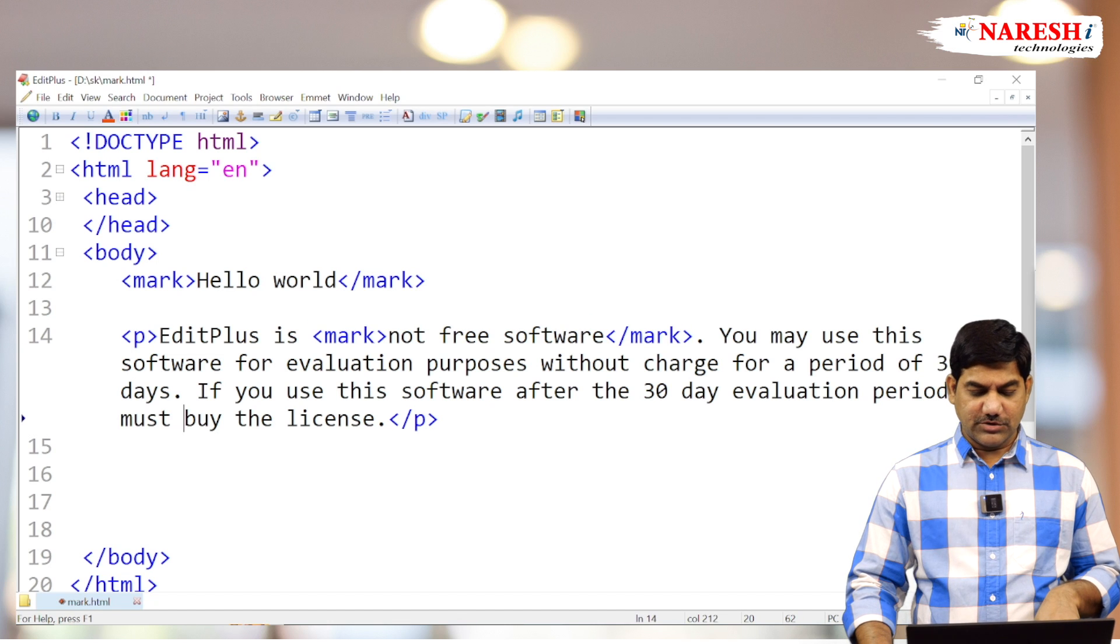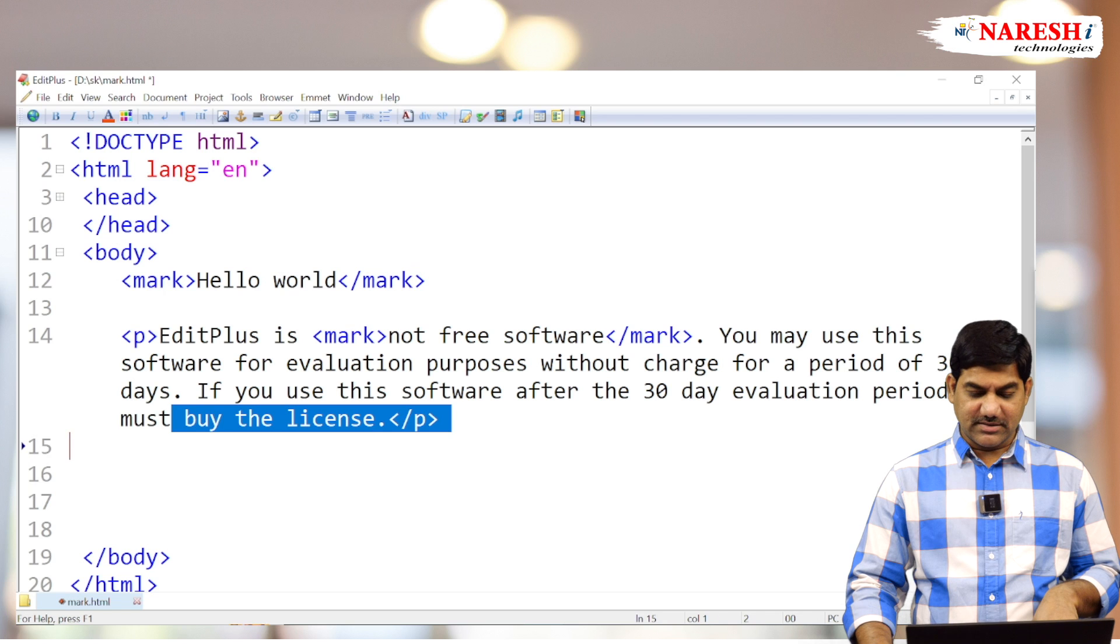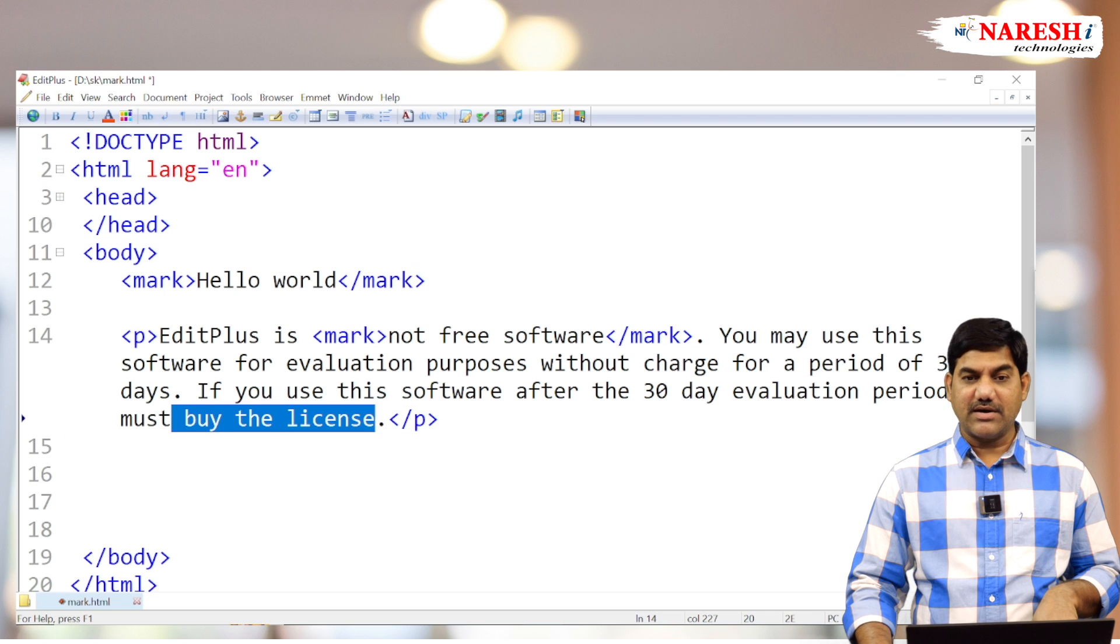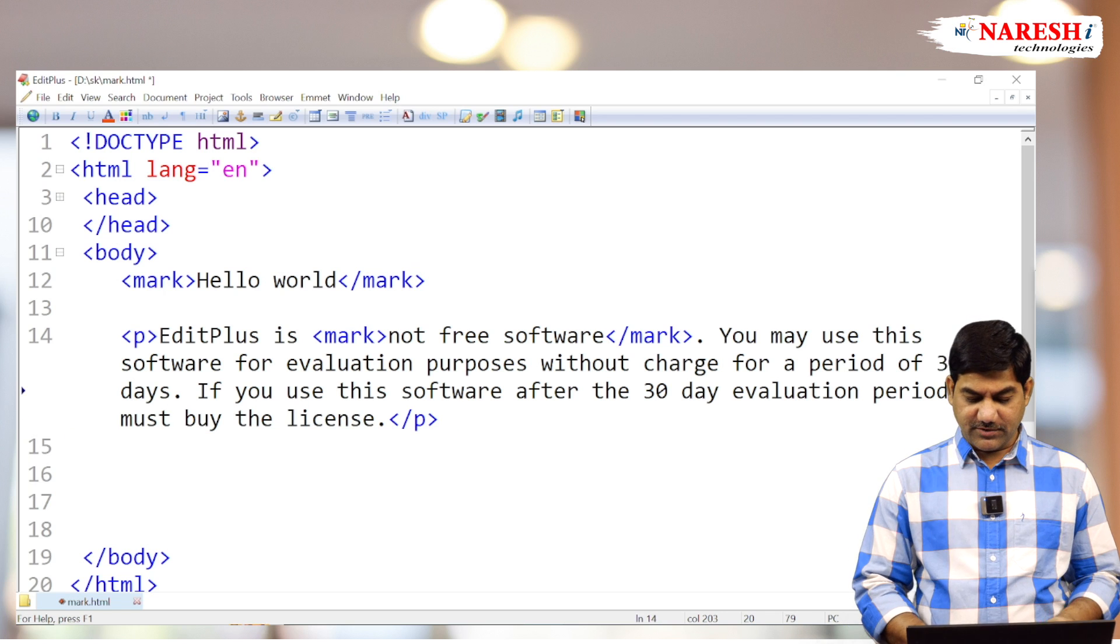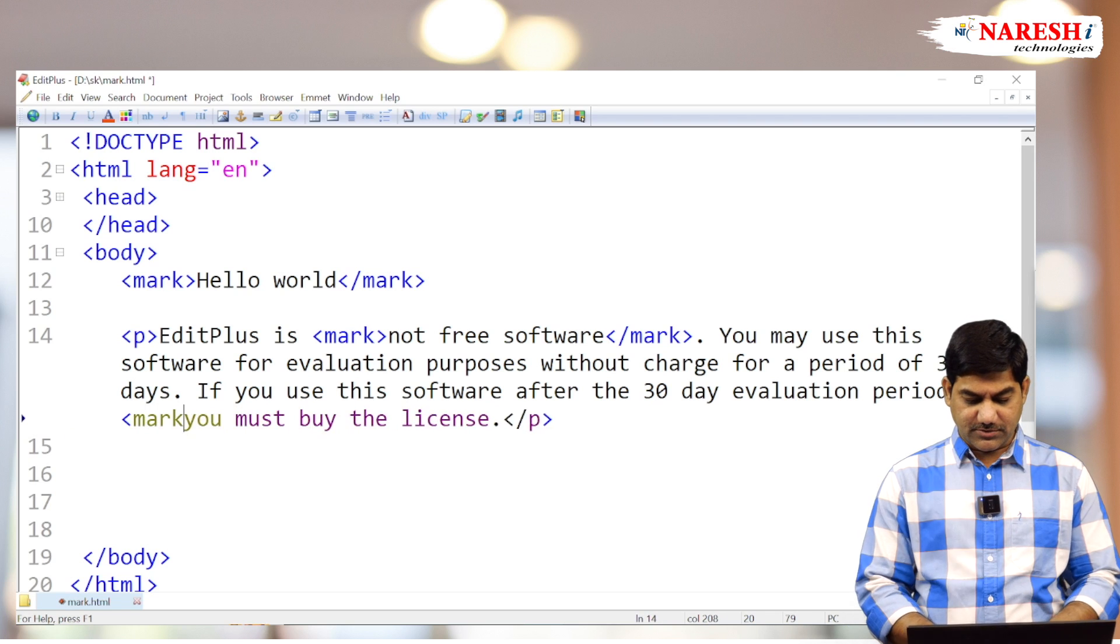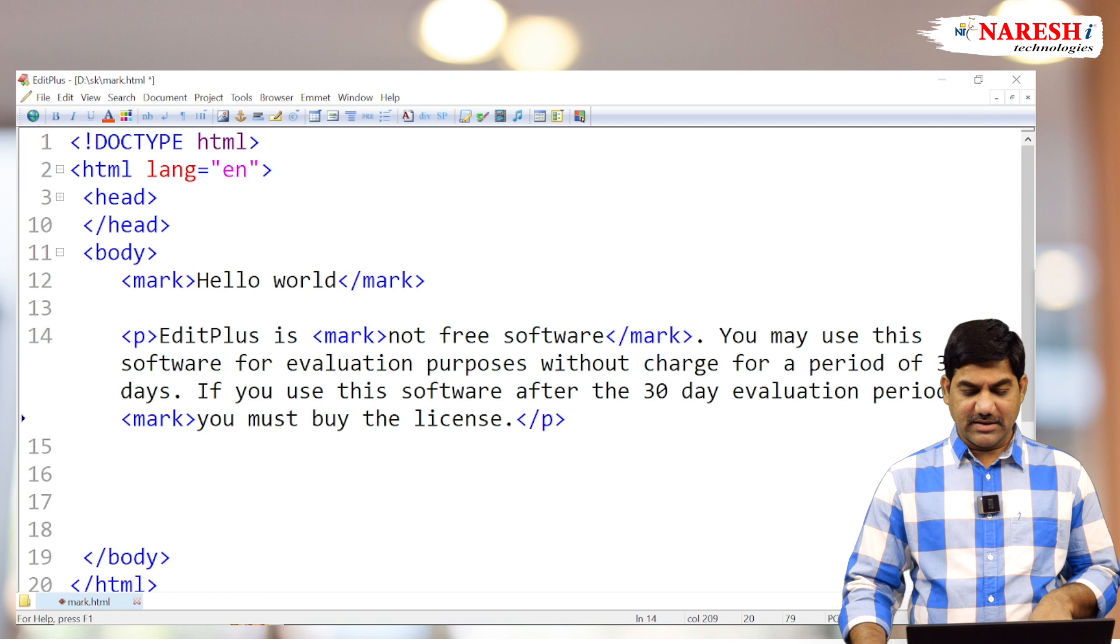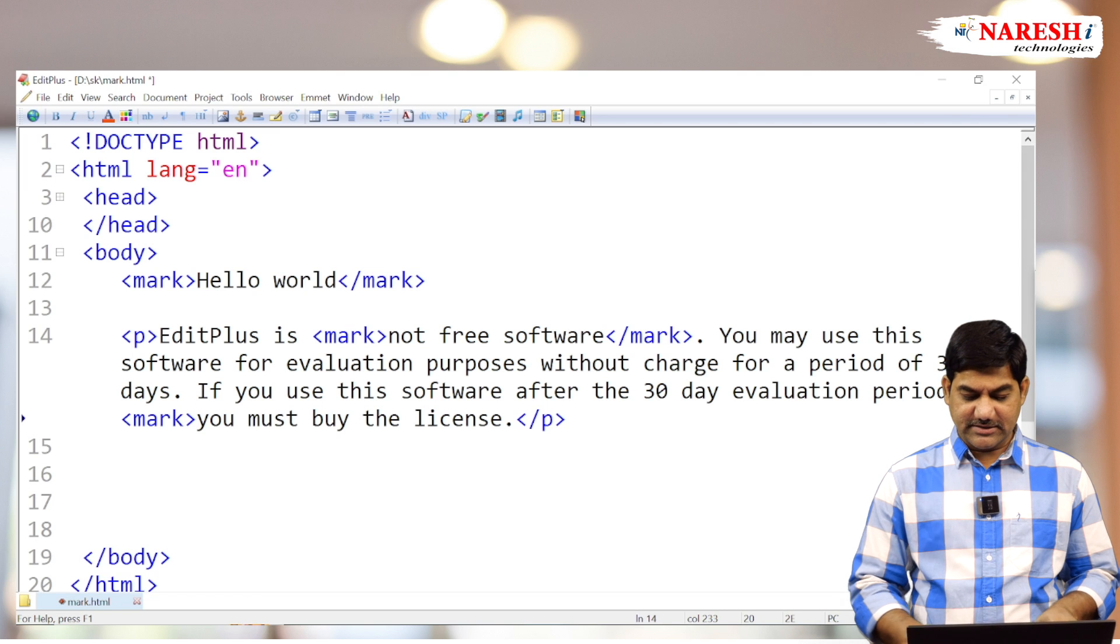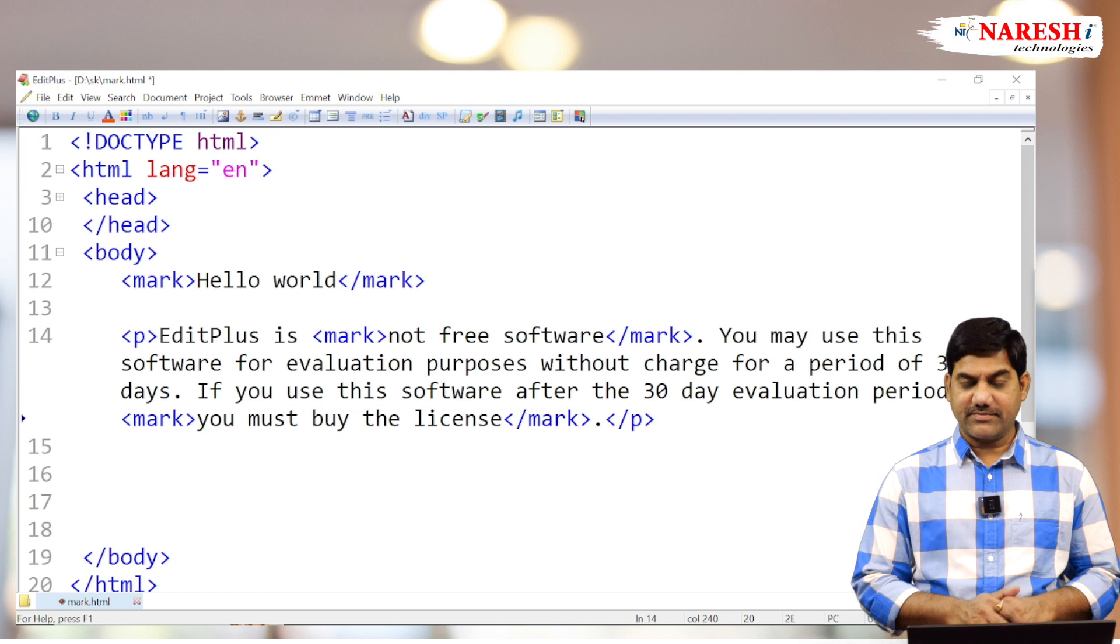'You must buy the license'—this also I want to highlight. Before 'you' write the mark tag, and after 'license' close the mark tag.